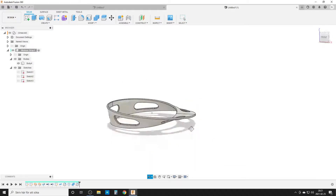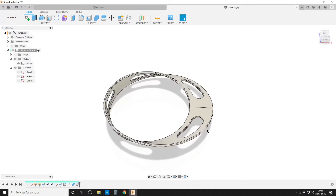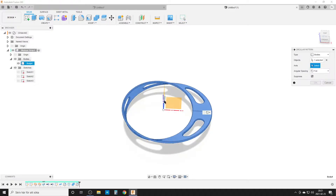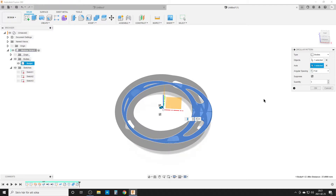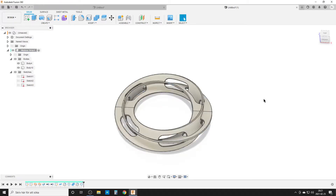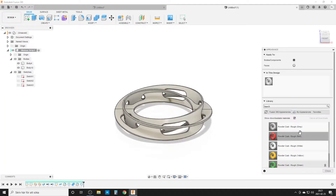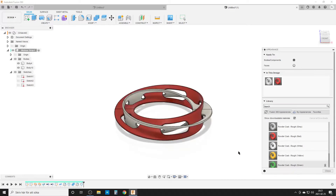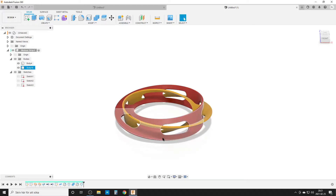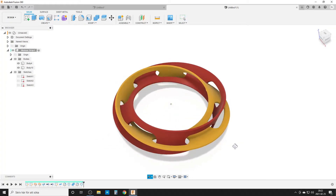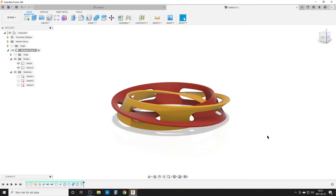We're getting somewhere! Now we create the second strip: hit S, search Circular Pattern, pattern of bodies, select this body. For the axis, click the circle. It defaults to three — we only want two. By doing that, we have the two interlaced strips. I'll add an appearance — hit A on the keyboard — make one red and one yellow. Hide the edge lines to see what it looks like. We've created the interlaced Möbius strip.